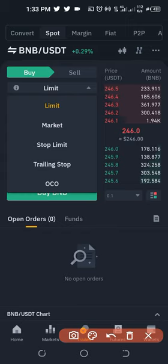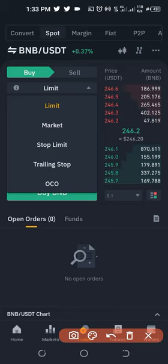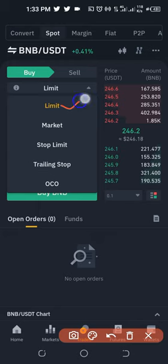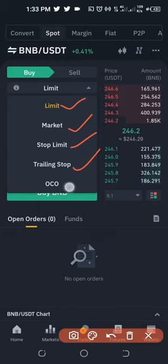Binance offers different order types for trading, both spot, margin, and futures. Spot and margin trading share the same order types. In spot trading, we have limit, we have market, we have stop limit, we have trailing stop, and OCO. This shares the same thing with the margin trading.